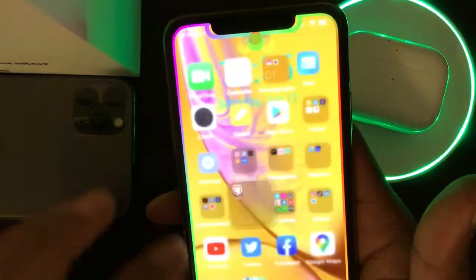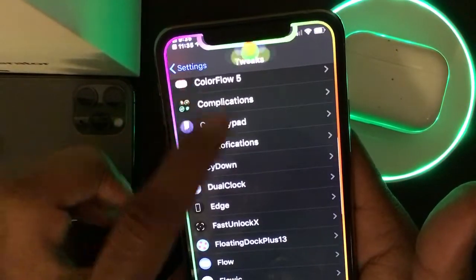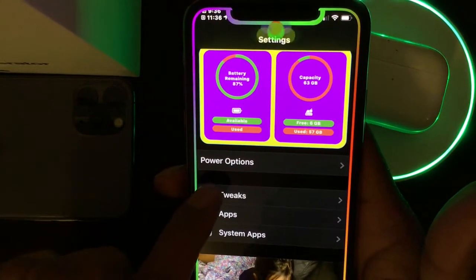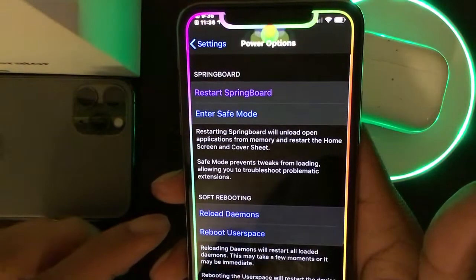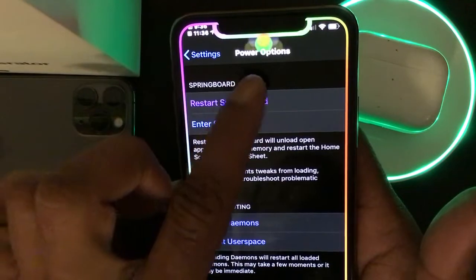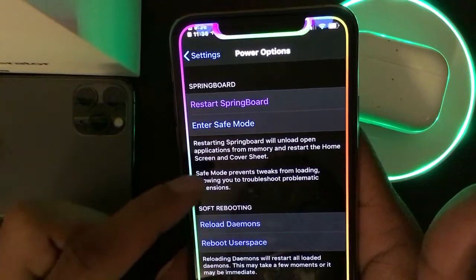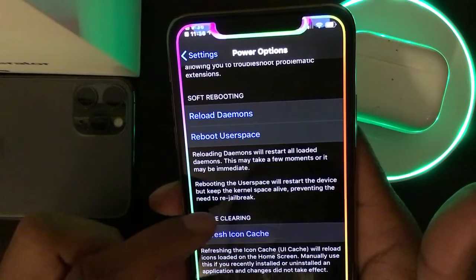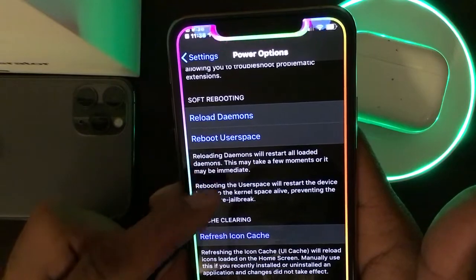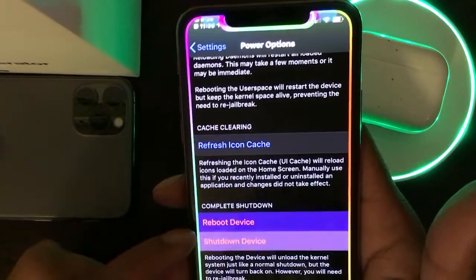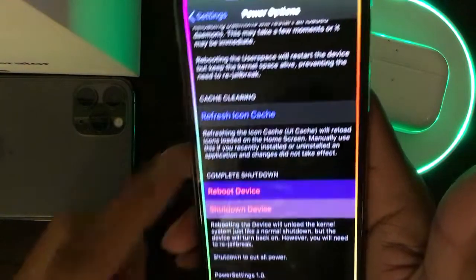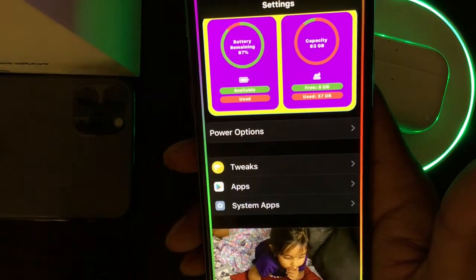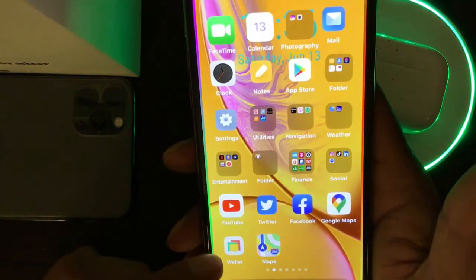The next tweak is Power Setting. In Settings you'll see an extra option that says Power Option. From there you get quick access to enter safe mode, reload, respring, reboot, or shut down your device — all right from your Settings page. It's a really nice, awesome tweak and I highly recommend getting it.